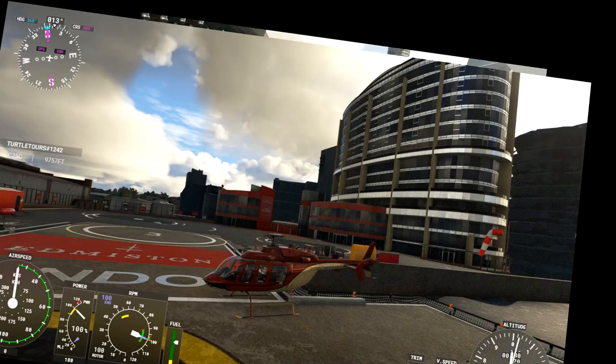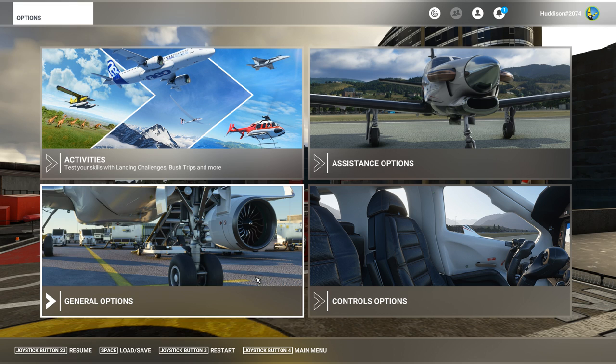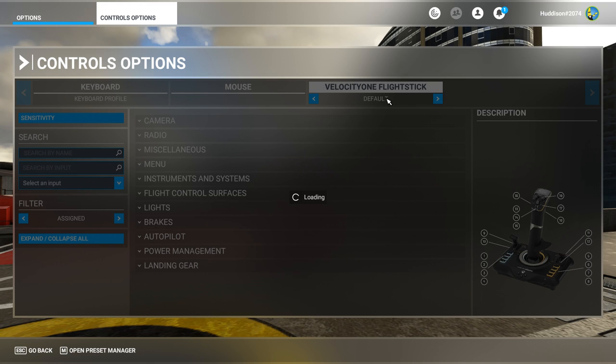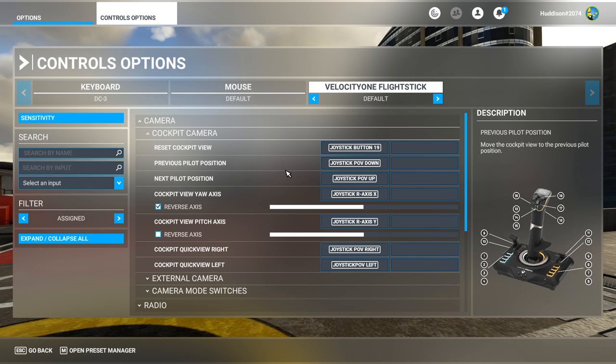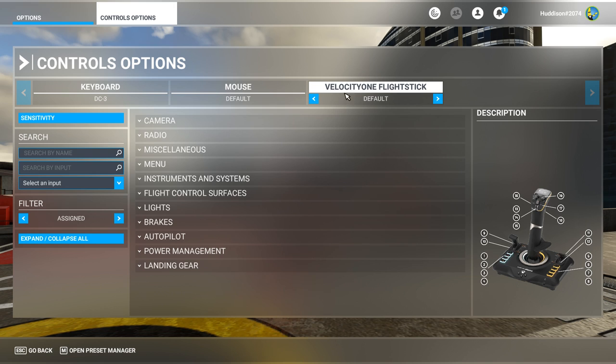This part of the video will be setting up controls. Go to Options and Control Options. I'm going to duplicate the default profile here, because I want to keep camera controls. Some people say set up a new profile and add controls one by one, but I find it easier to duplicate - it keeps your camera controls so you can look around the cockpit.